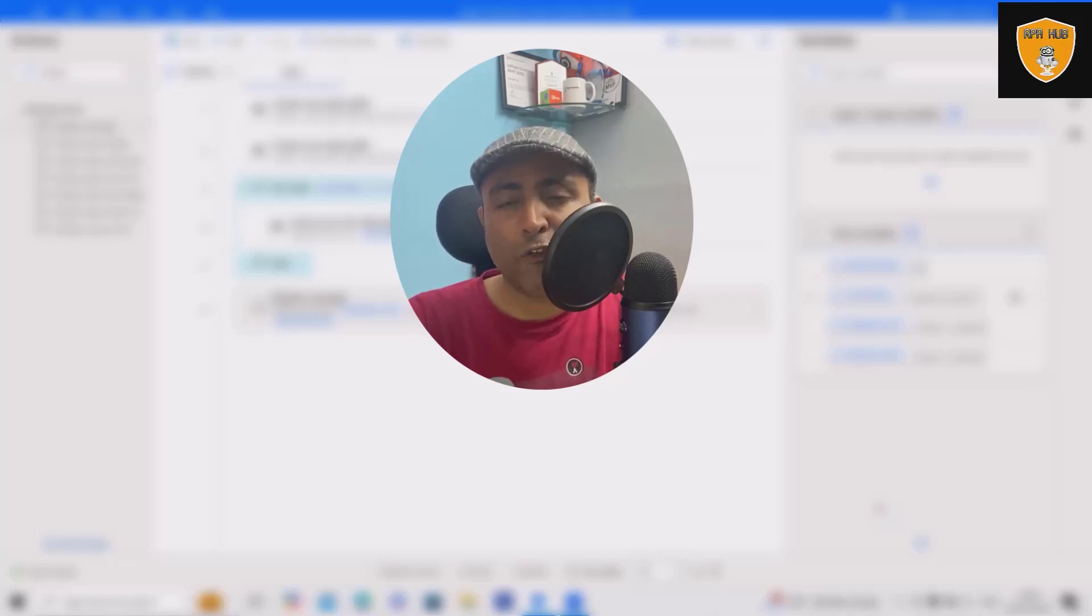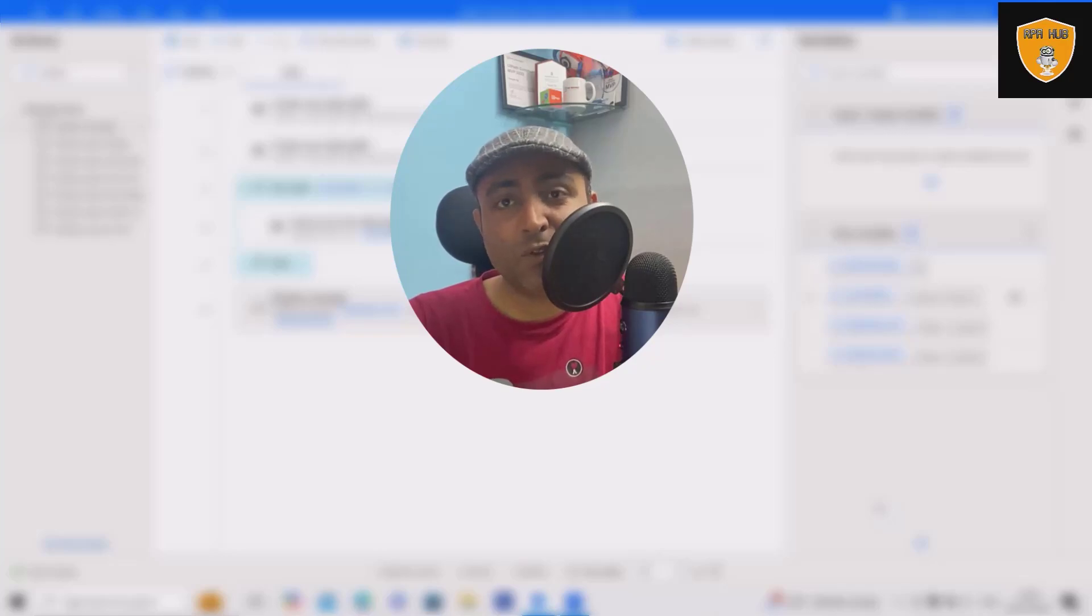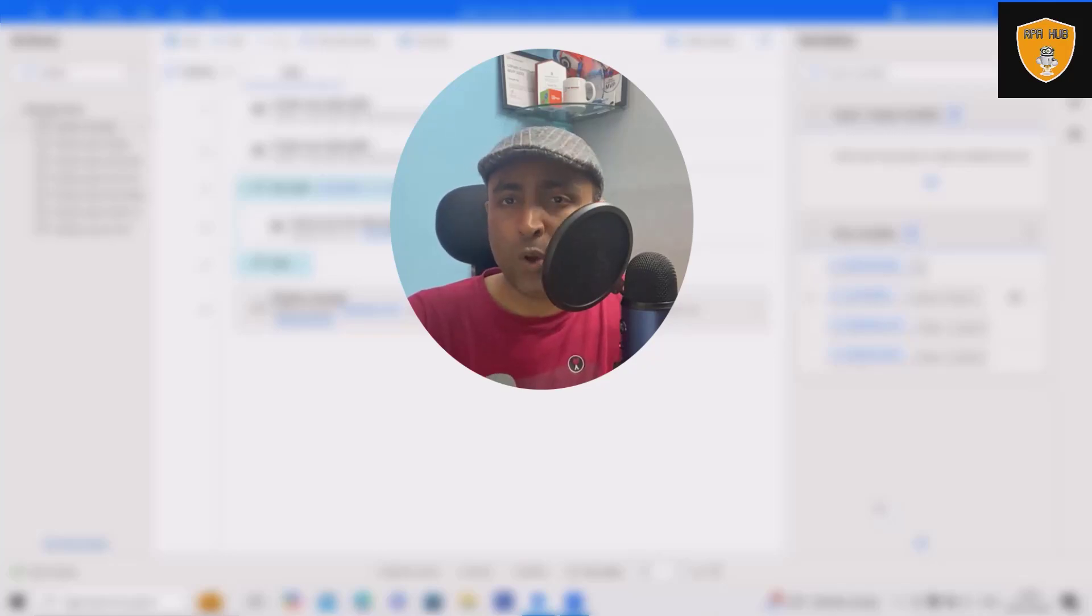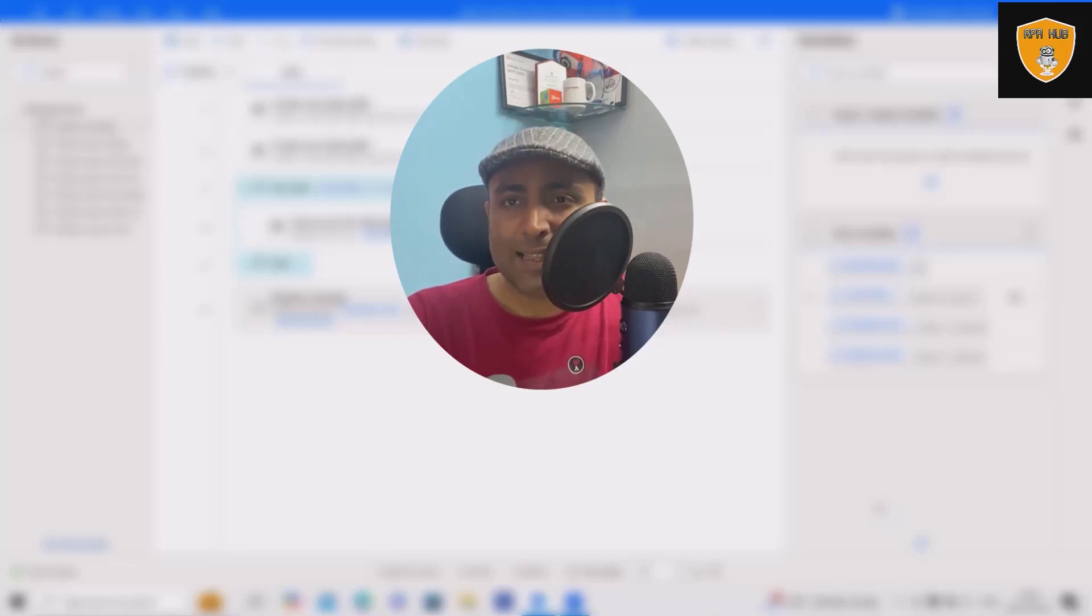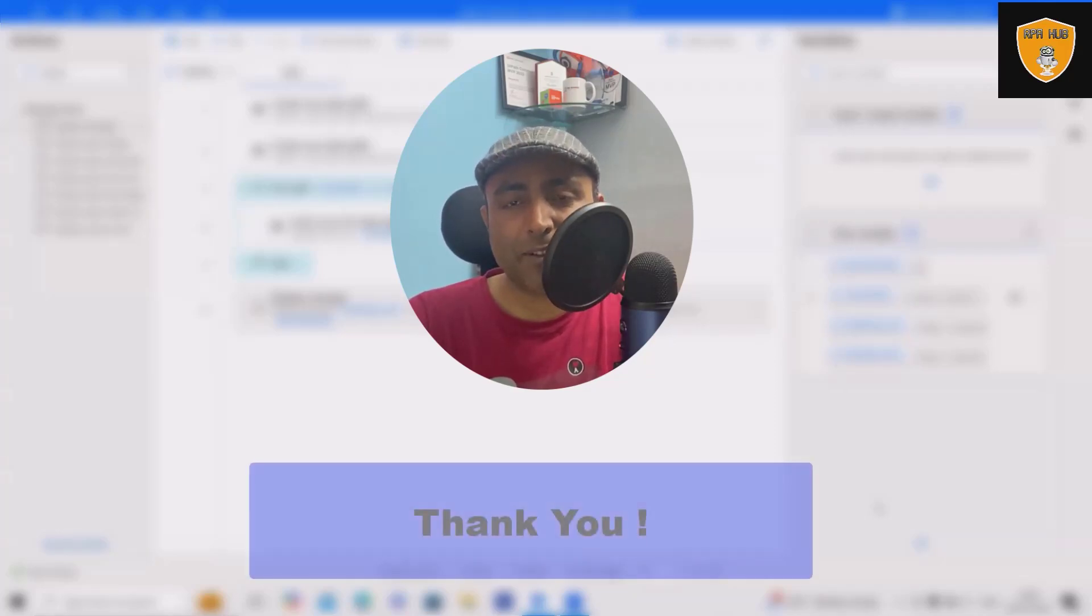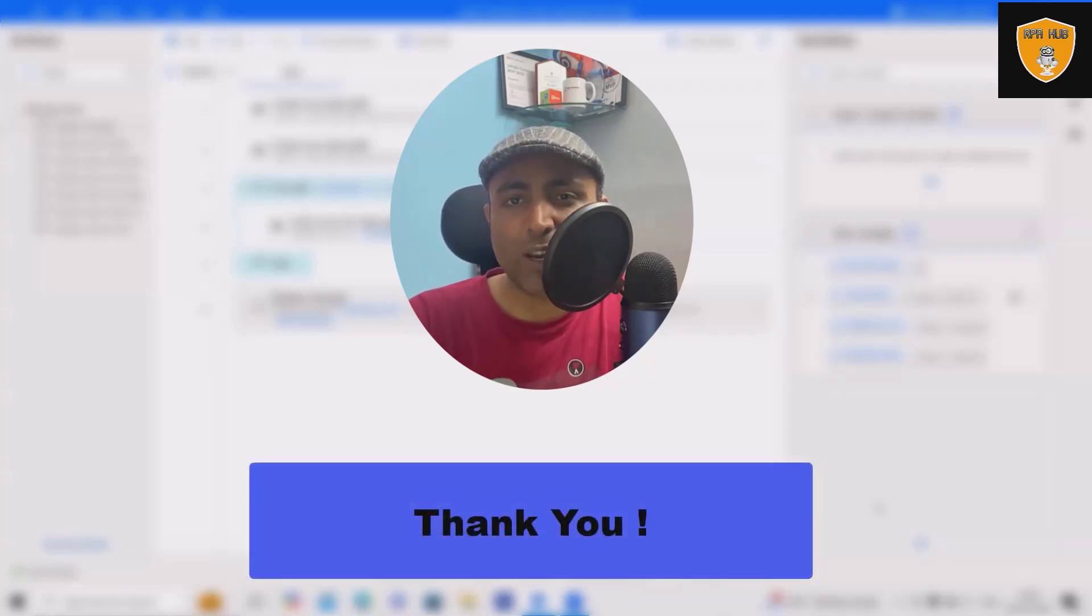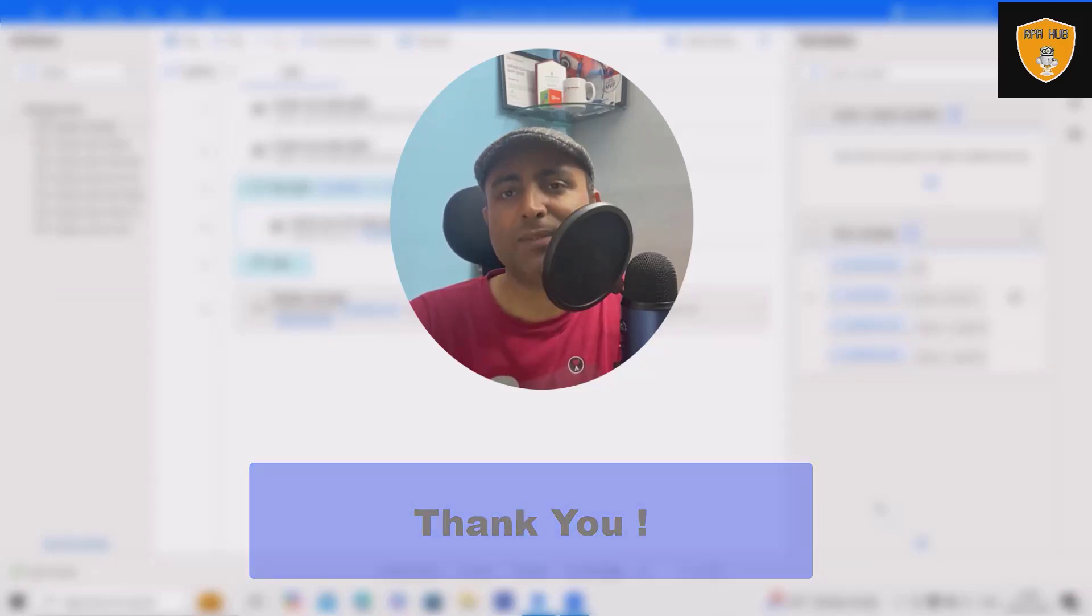That's all for today. Hope you enjoyed the content. If you think this will be useful, don't forget to share with your circle. Your one step might change the life of others. That's why I'm always requesting you to share this content so others can also benefit. Thank you for watching.